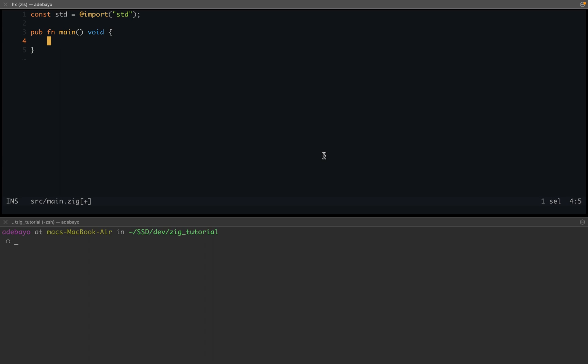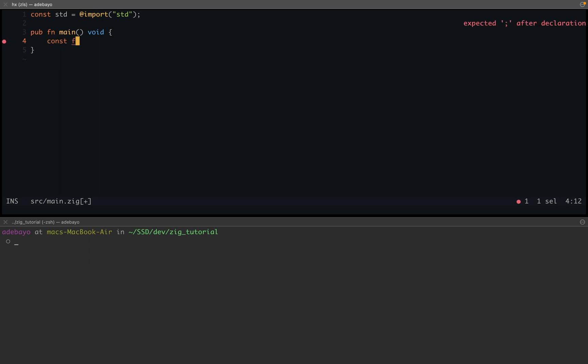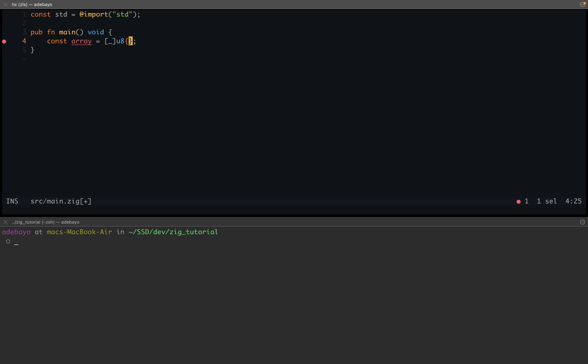So we're going to be creating an array here. I'm going to call it array, and this is going to be an array of u8, that's an array of bytes. So I'm going to add just some numbers. And in order for us to be able to loop over this array, what we're gonna do is use a for loop.